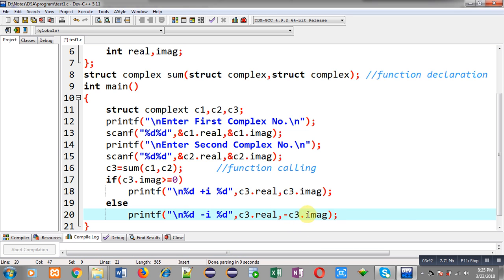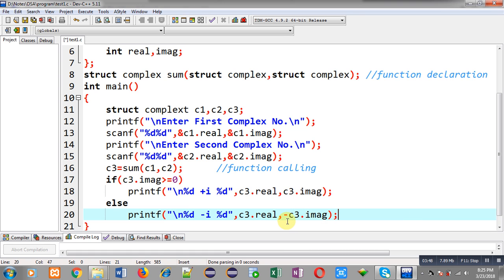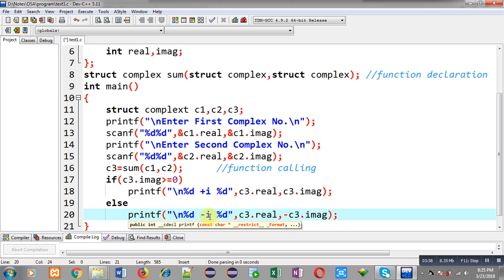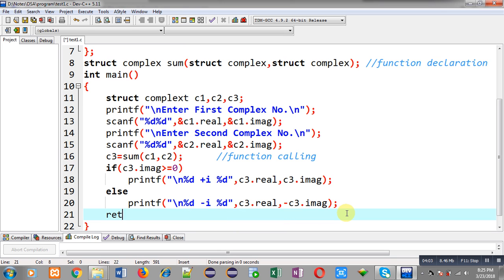Here I have used the negation sign because if the imaginary value is negative, I need to print it in a positive manner. That's why I have used the negative sign, so that the imaginary value will be converted to a positive number, because I have printed minus i to represent that the imaginary value is negative. At last I am writing return 0, completing the main function code.